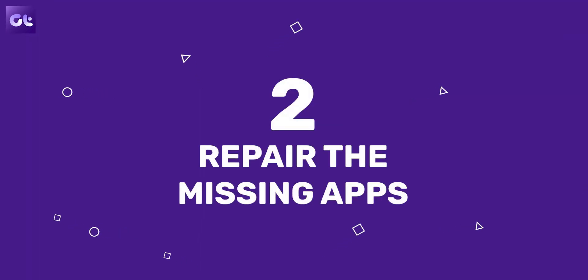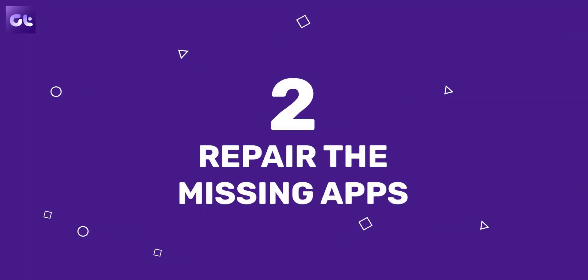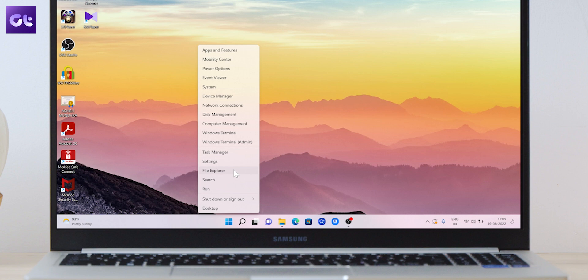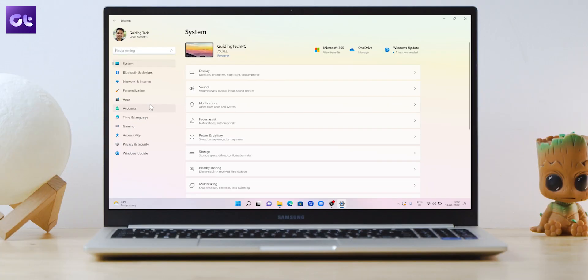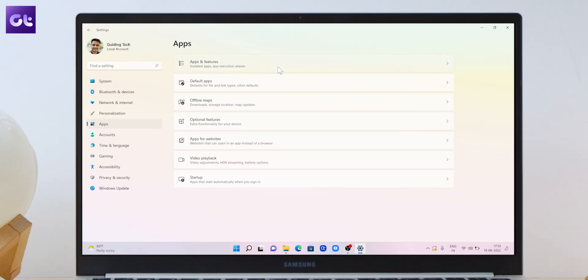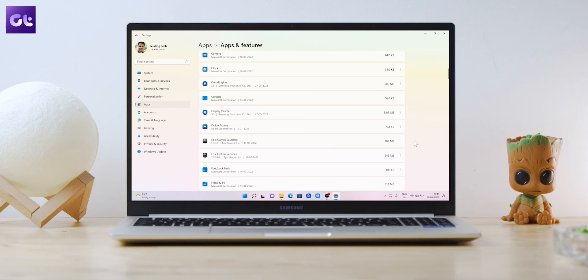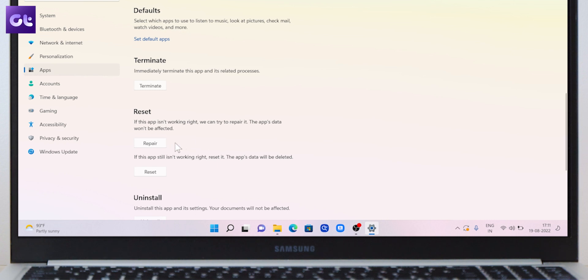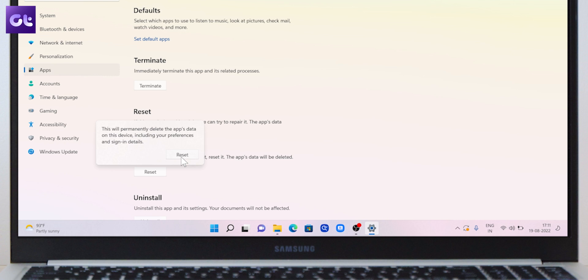If Windows 11 is missing just a couple of apps like Microsoft Store or Photos, you can repair those specific apps. Right-click on the Start icon and select Settings from the list. Navigate to the Apps tab and click on 'Apps and features'. Locate the app you want to repair, click on the three-dot menu icon next to it, and go to Advanced options. Scroll down to the Reset section and click on Repair.